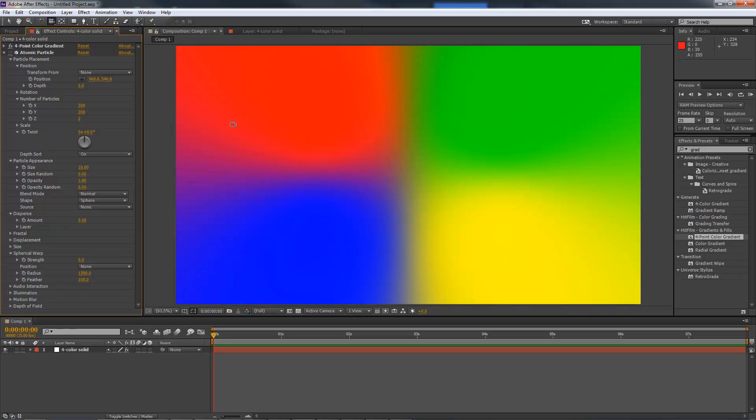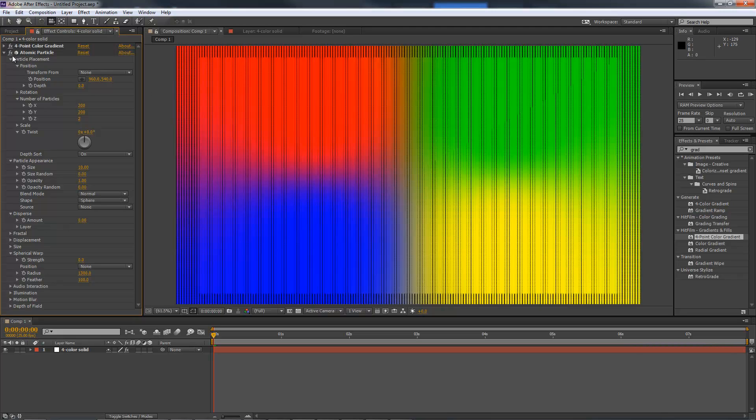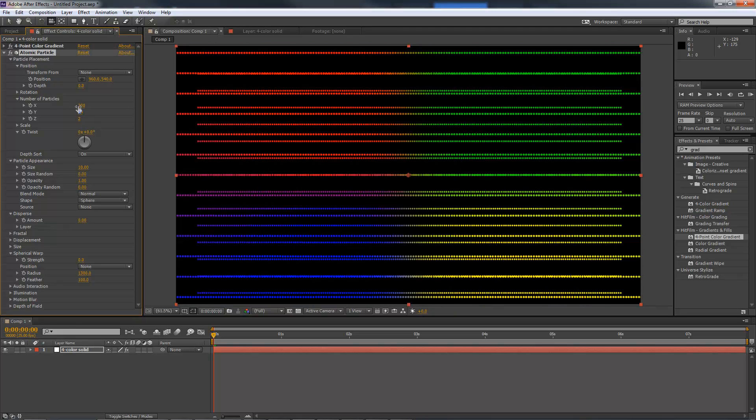Here I am in After Effects. I'll add atomic particles to this solid. I can play around with the settings to get an interesting shape.